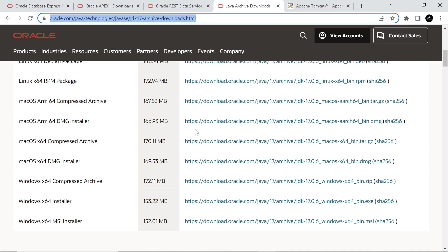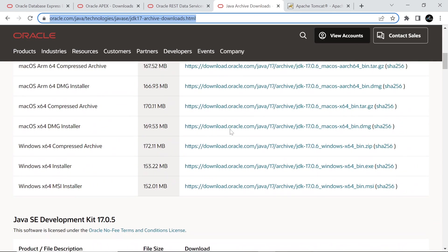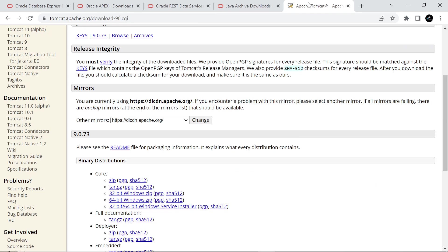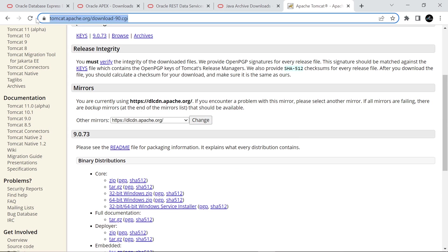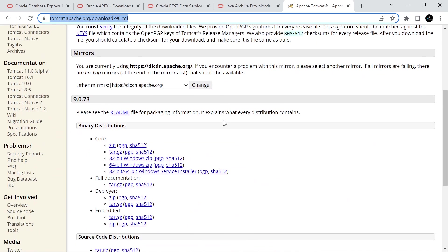Download Java from this site, and click this link to download the Windows 64-bit installer. Also click this link to download the Windows 64-bit installer for Apache Tomcat.